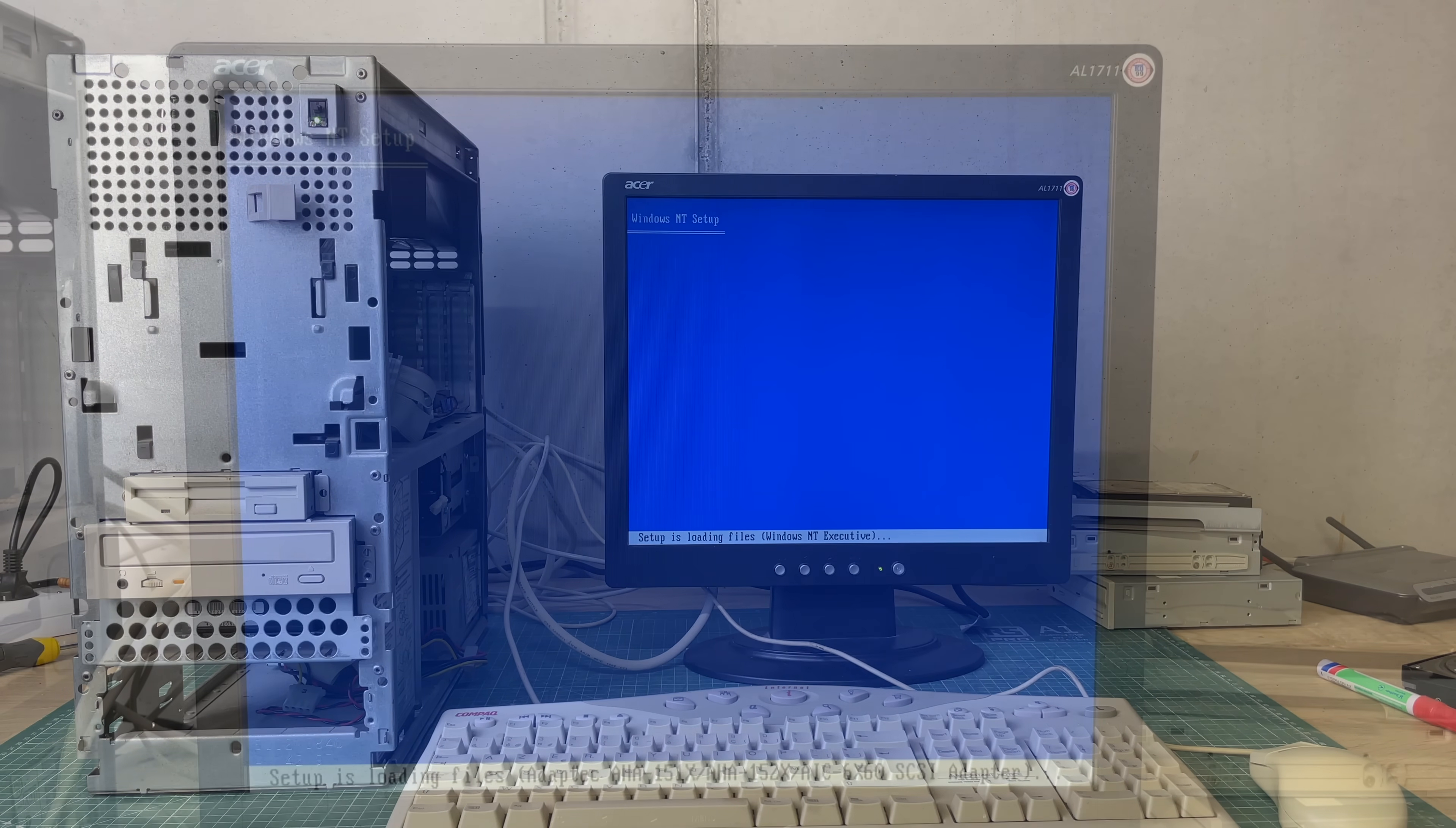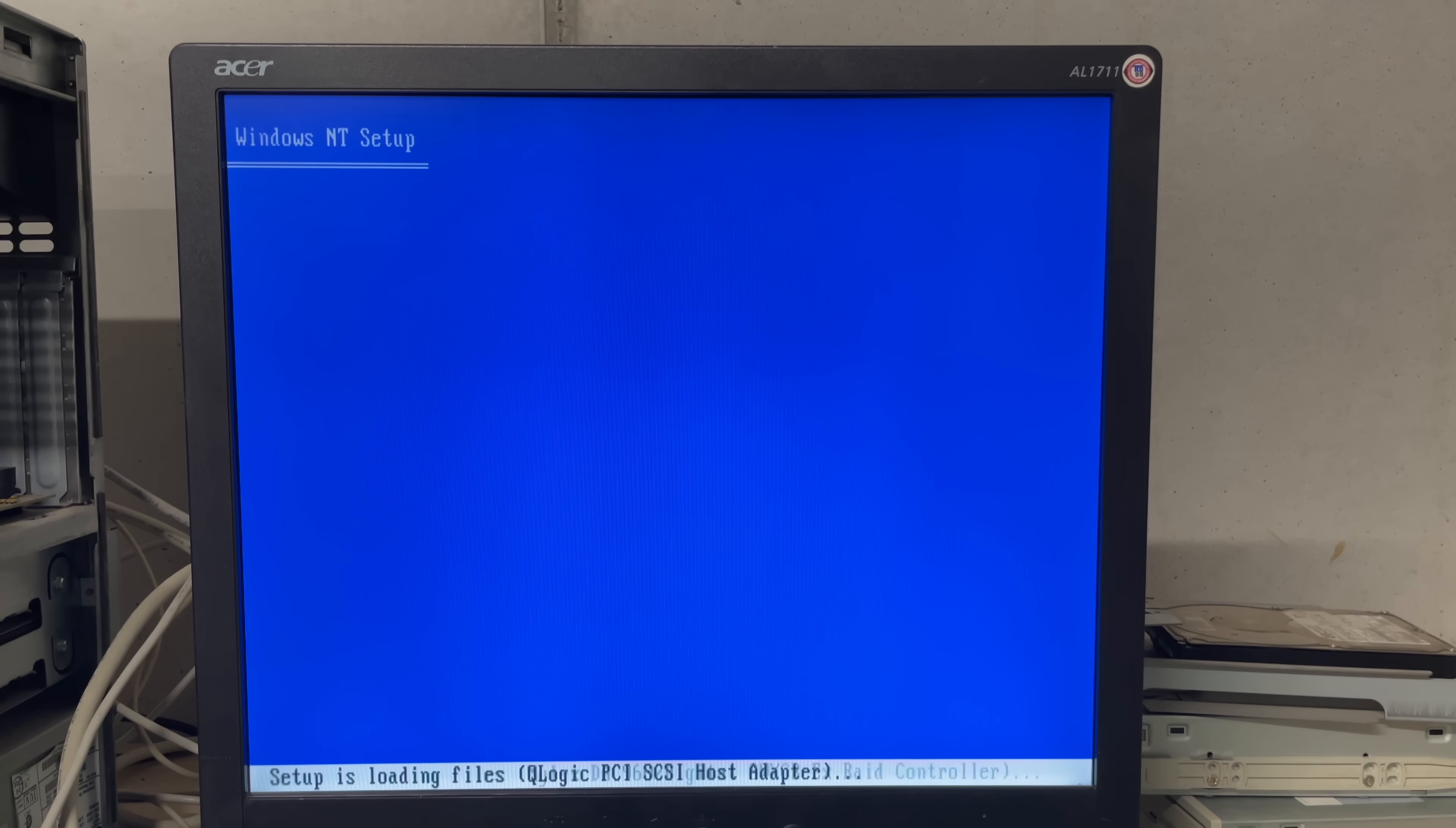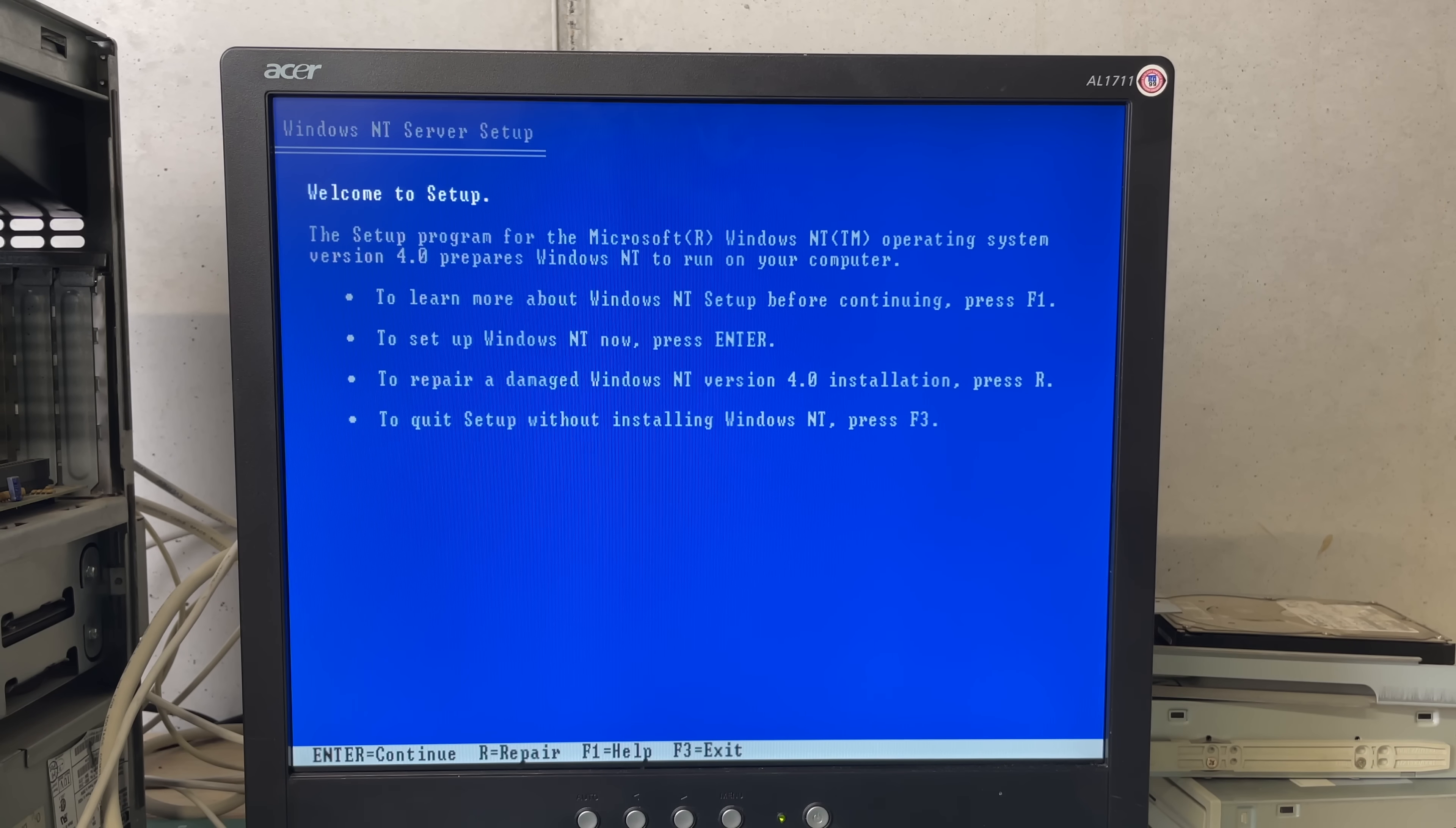I figured that this Adaptec 2940 SCSI controller would be supported out of the box as I have done a couple of installations of Windows NT with this card so I wasn't expecting to see any issues in that regard.